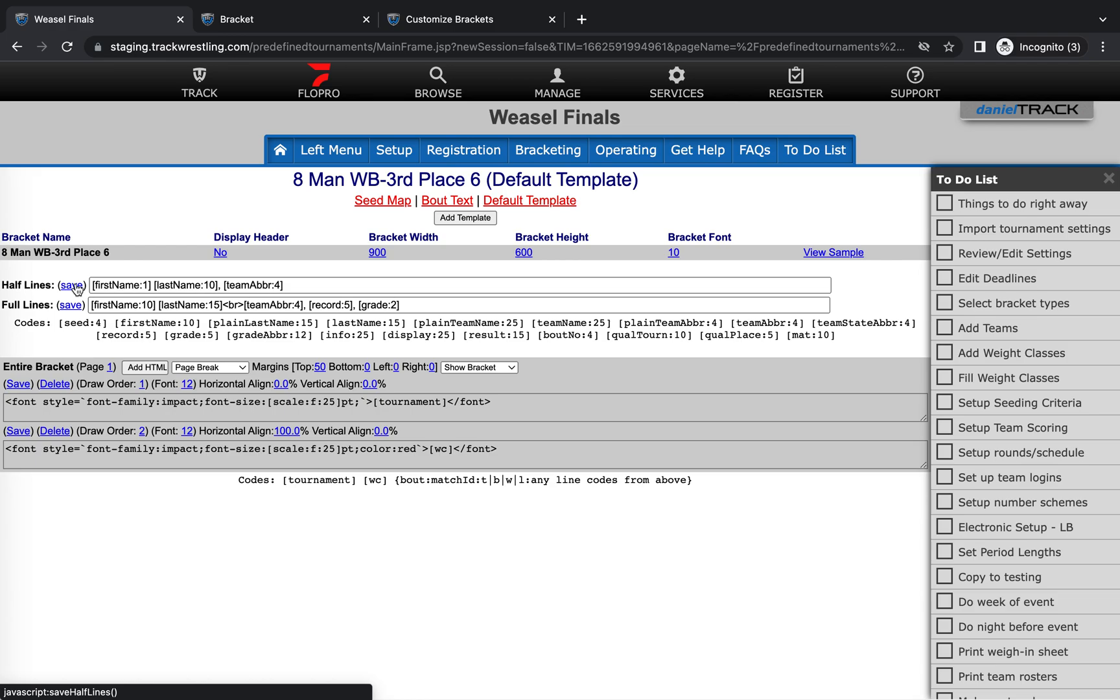One very important thing when customizing brackets is to hit save on every single one of these fields whenever you make a change to them. They're not dynamic, so they don't save across fields, so you do need to save every line as you make changes.